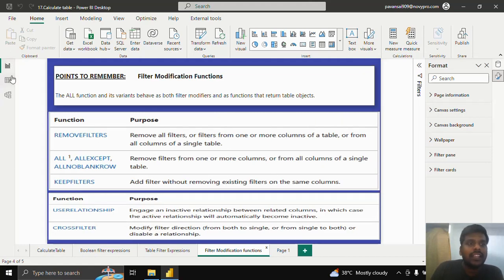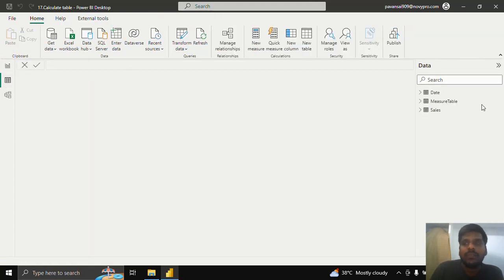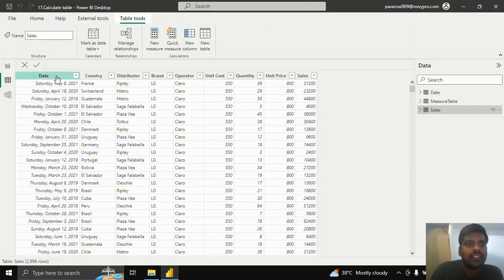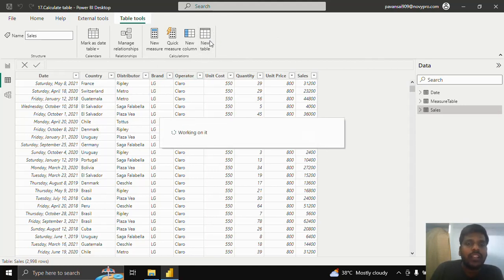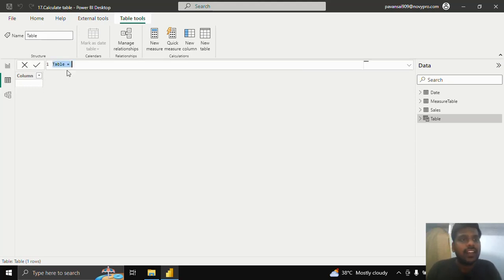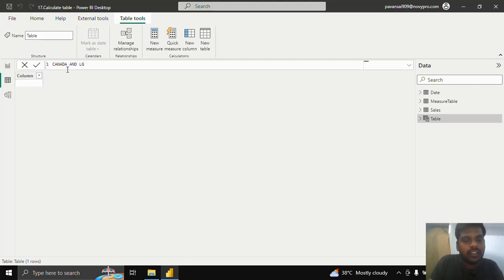Let us see in action how CALCULATETABLE works. This is my sales data where I have date, country, distributor, brand, and other columns. Suppose I want to make a table where it consists of Canada as country and the brand is LG. I'll create a new table by clicking on New Table in the table tools. Here I will write 'Canada and LG Sales'.